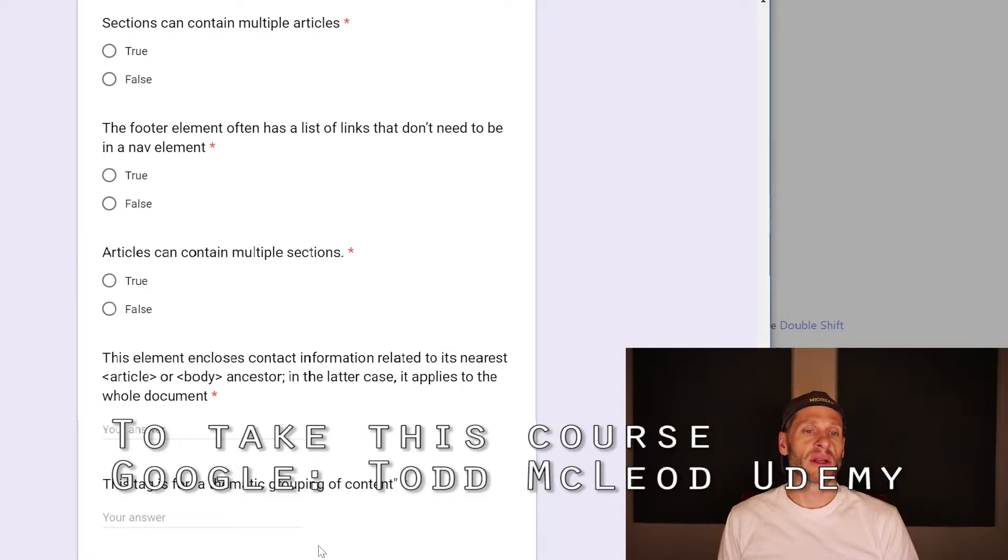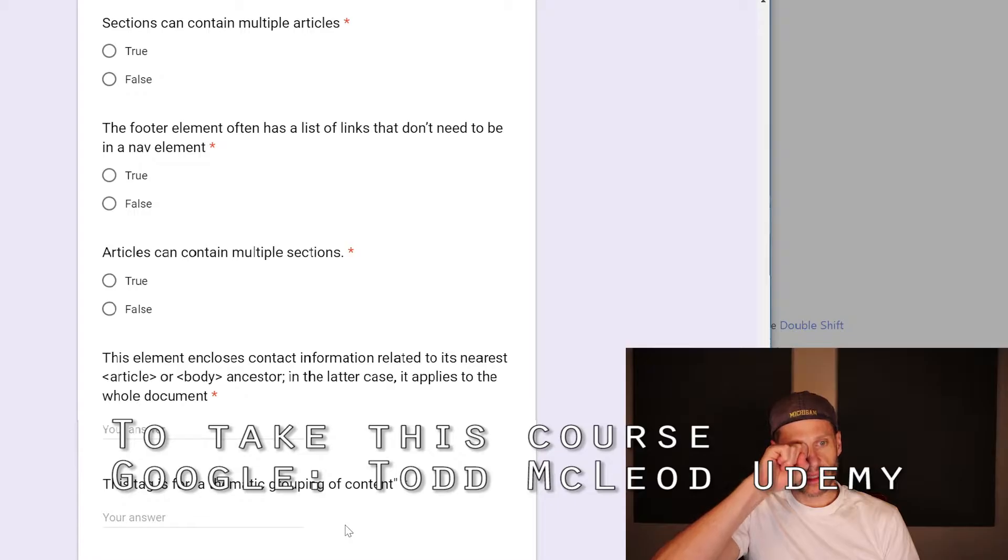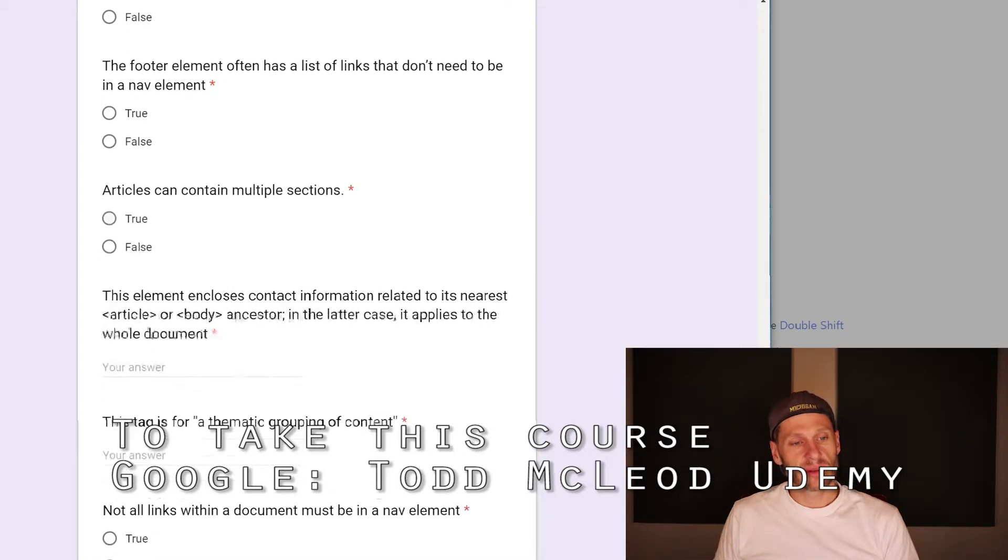The footer element often has a list of links that don't need to be in a nav element. That's true. Articles can contain multiple sections. That's true.